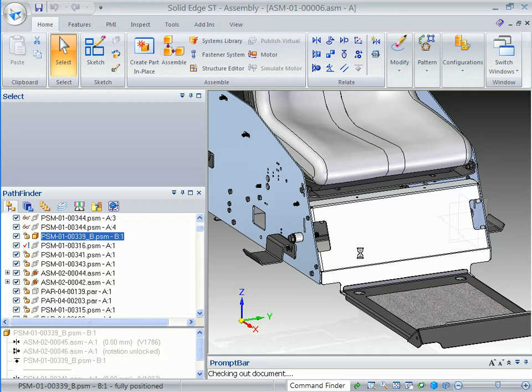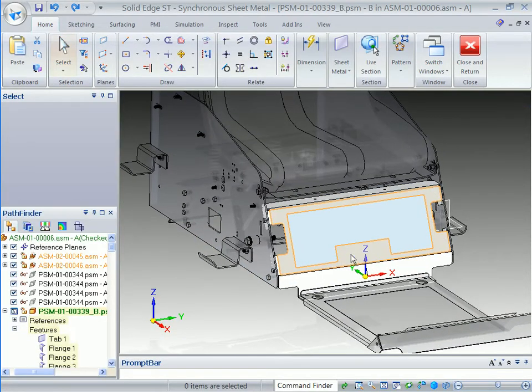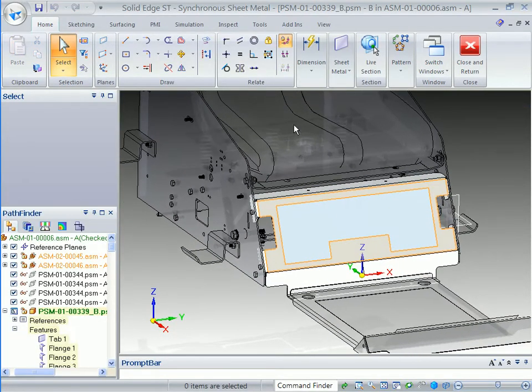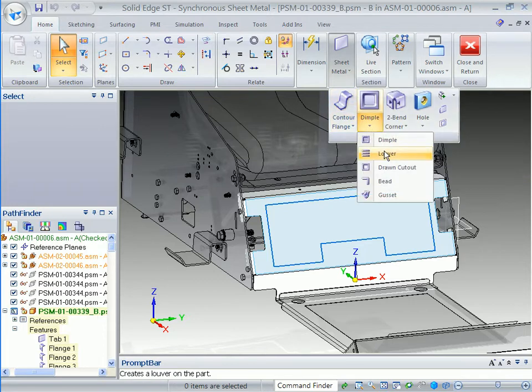The old released component is replaced in the assembly structure with the new revision B. Notice its status has changed from the red check mark to an open lock to show the part is available for edit. Double-clicking on the file opens it in the context of the assembly and automatically checks out the part.